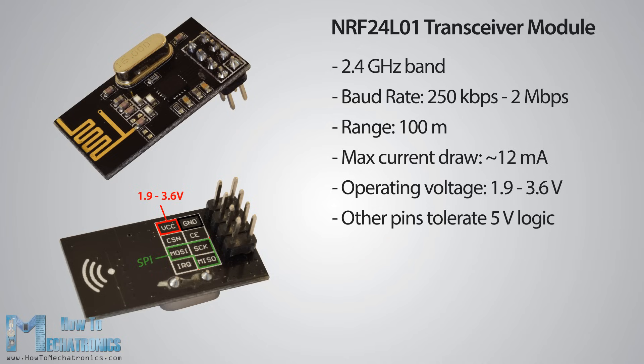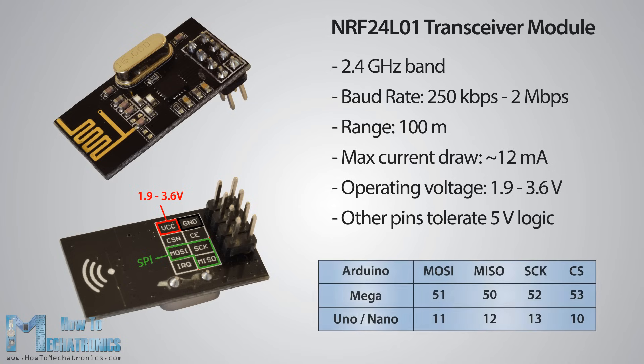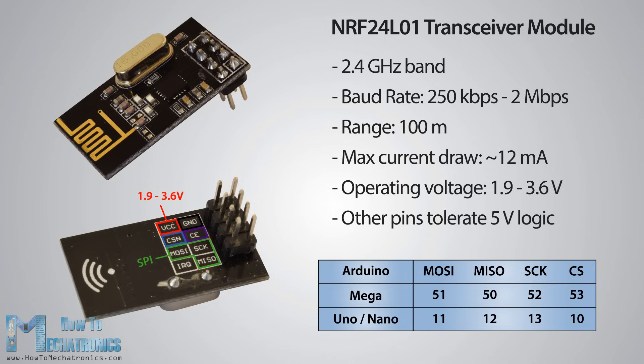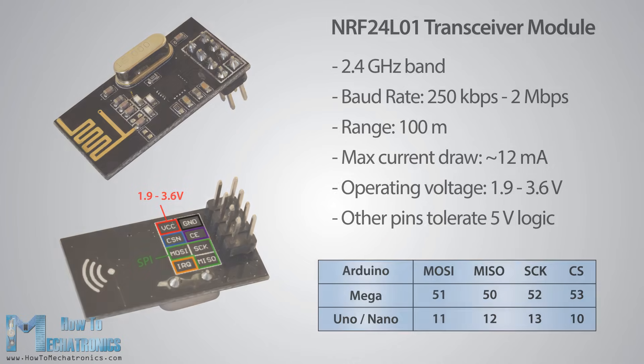Three of these pins are for the SPI communication and they need to be connected to the SPI pins of the Arduino but note that each Arduino board has different SPI pins. The pins CSN and CE can be connected to any digital pin of the Arduino board and they are used for setting the module in standby or active mode as well as for switching between transmit or command mode. The last pin is an interrupt pin which doesn't have to be used.